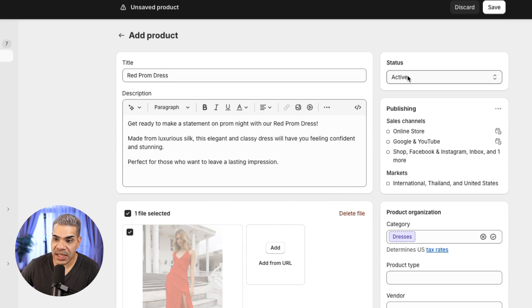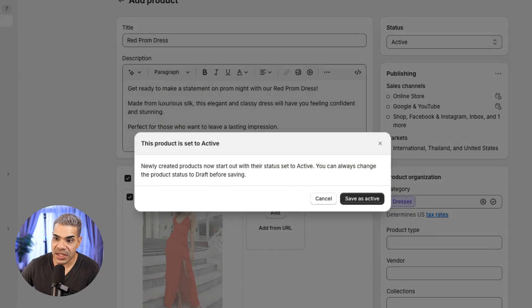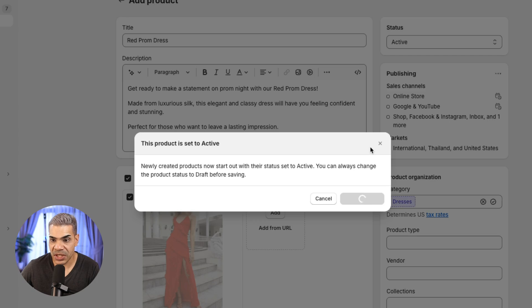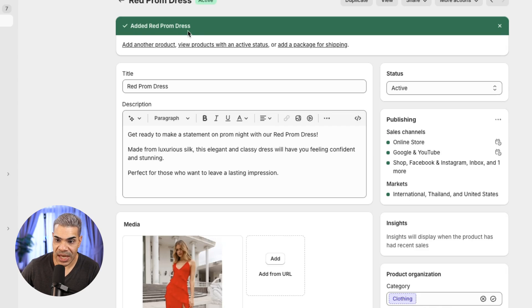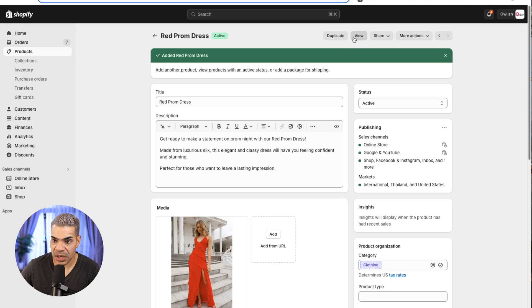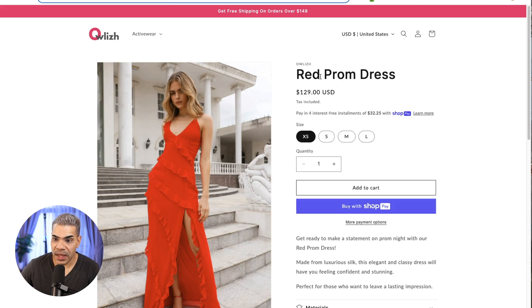Right now the status is Active, but it's not on the website yet because I haven't saved. Let's save this product. It says newly created products start with their status set to Active — you can always change to Draft before saving. Let's save it as Active, which means the product is going to show up on the website. Let's go view the product on the website.